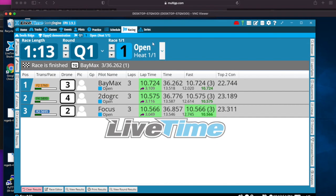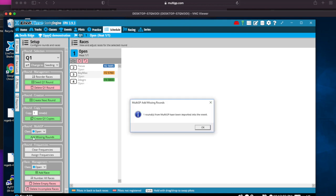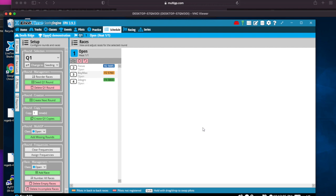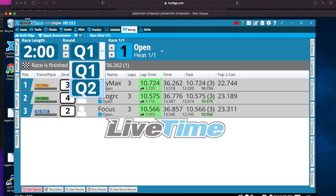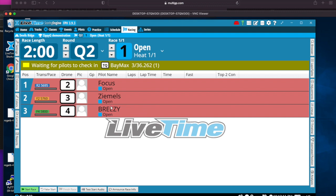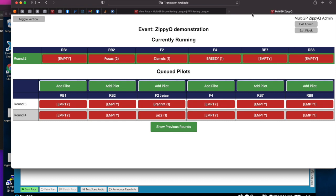Now the race director just goes to the next race. So then to go to the next race, you go to schedule, MultiGP, add missing rounds. And now if we go to racing, we'll see queue two that has the next round. If we look at ZippyQ, we'll see ZippyQ is also switched up to show the next round.